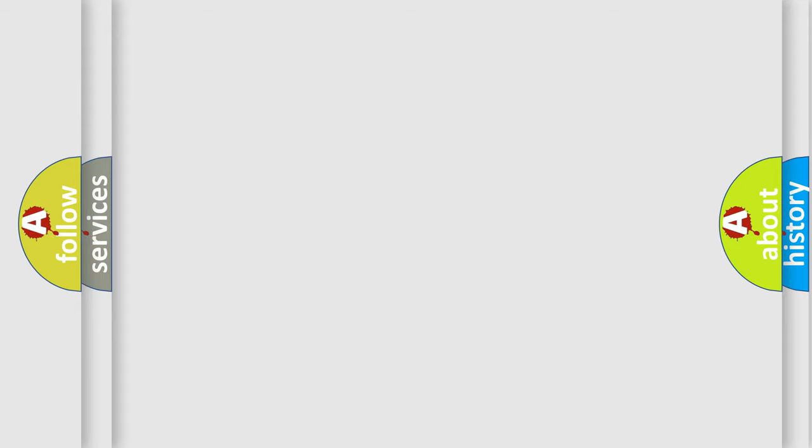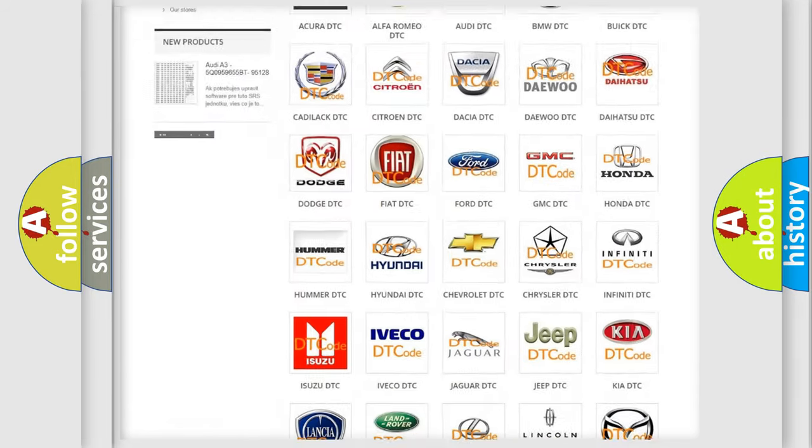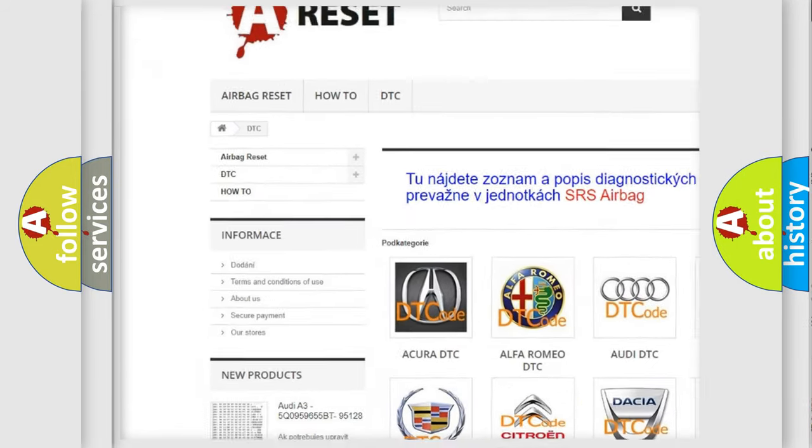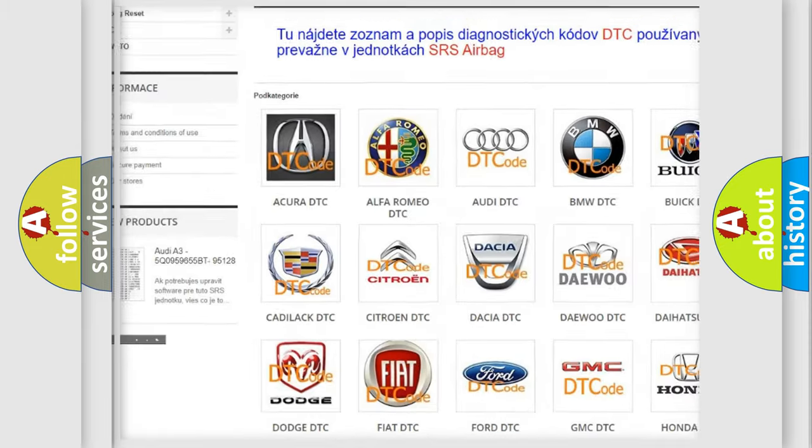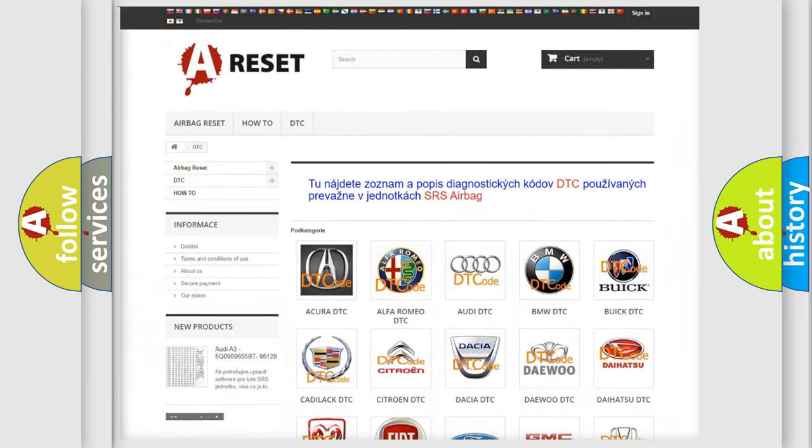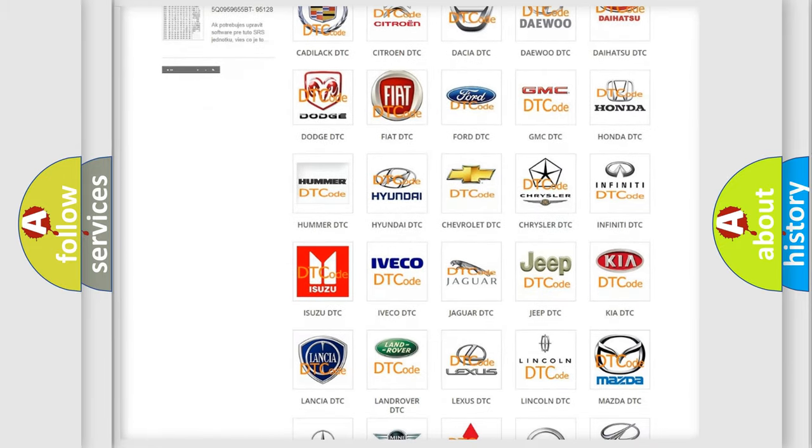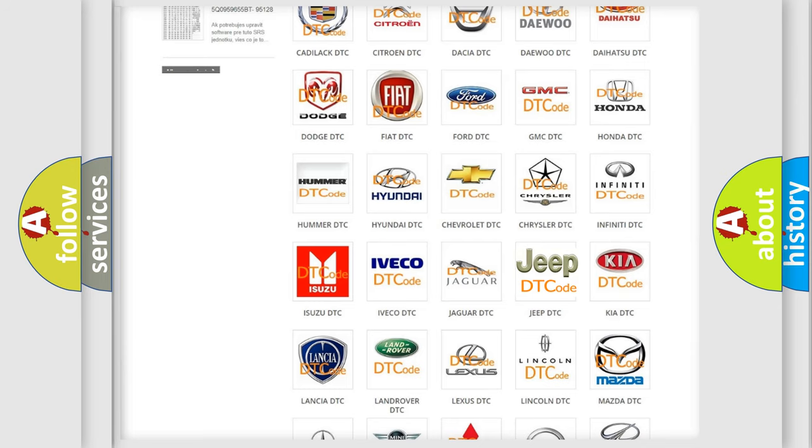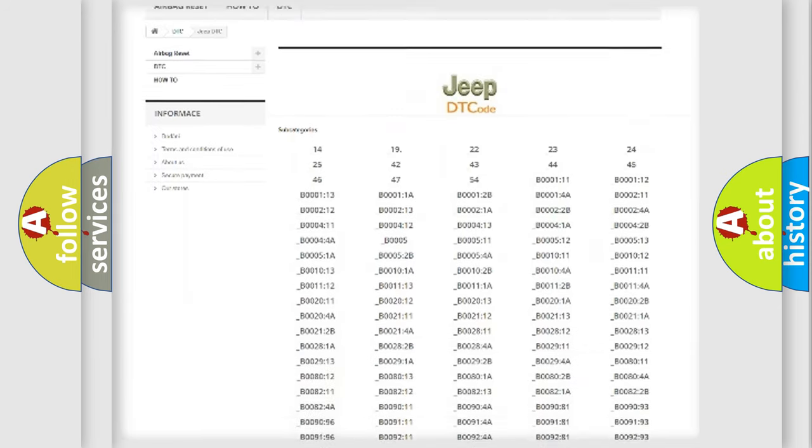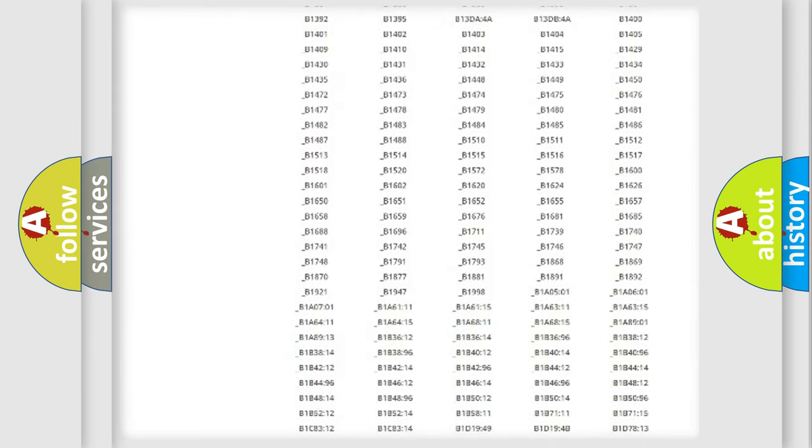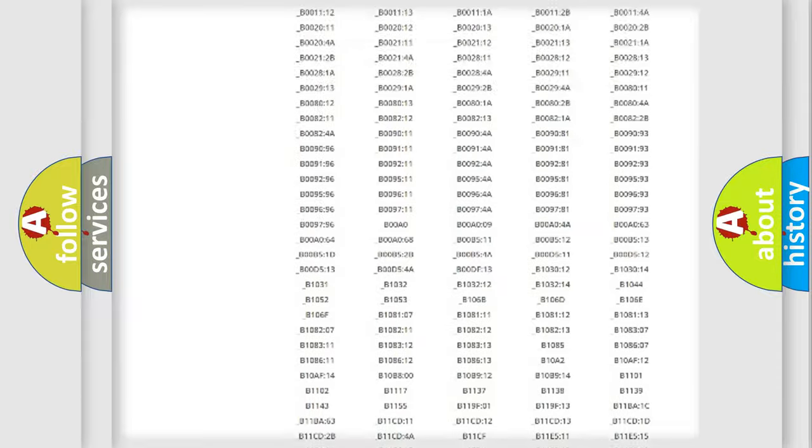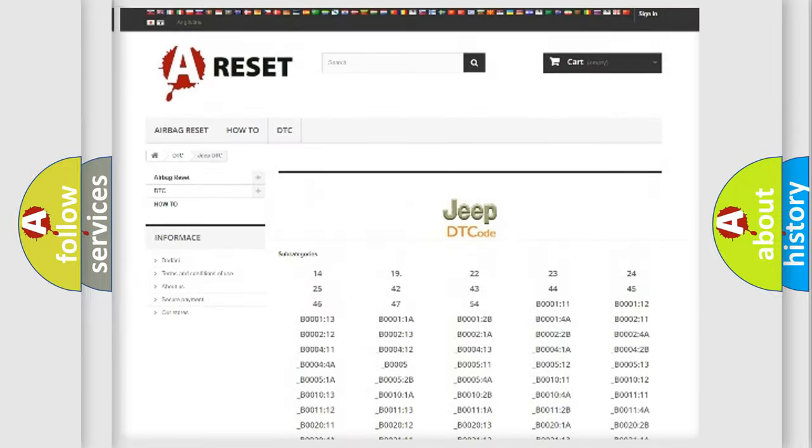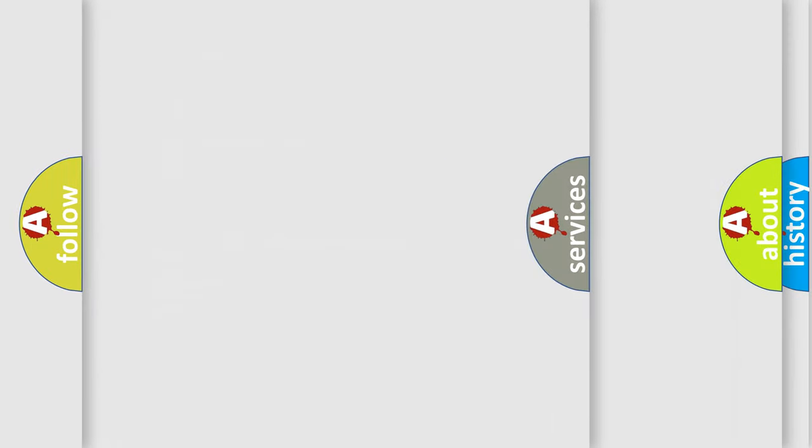Our website airbagreset.sk produces useful videos for you. You do not have to go through the OBD2 protocol anymore to know how to troubleshoot any car breakdown. You will find all the diagnostic codes that can be diagnosed in Jeep vehicles, and also many other useful things.